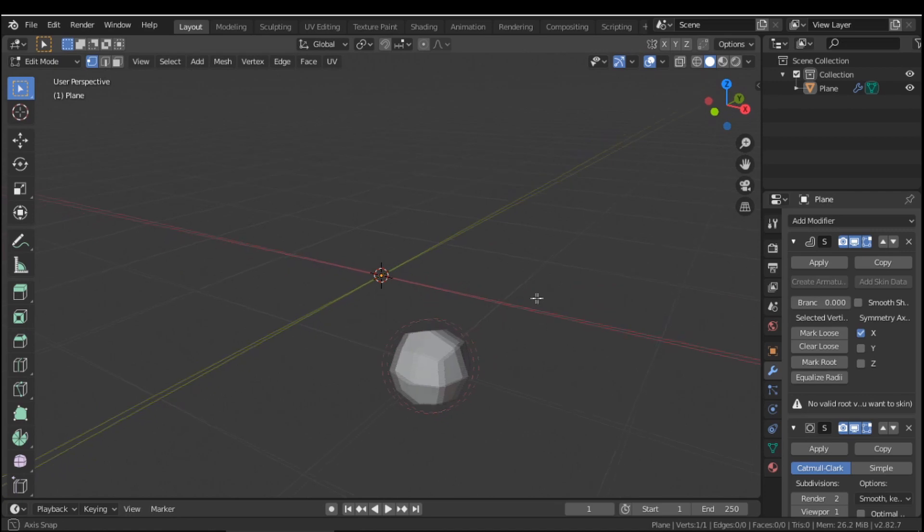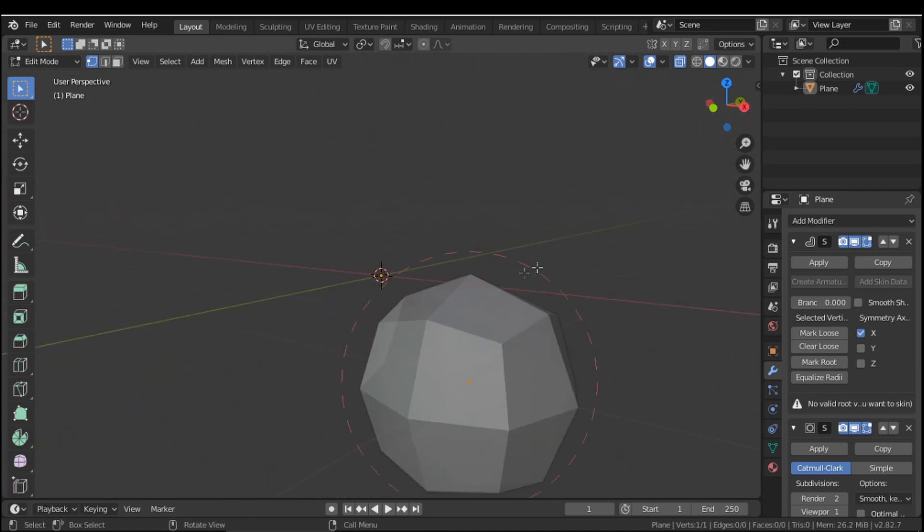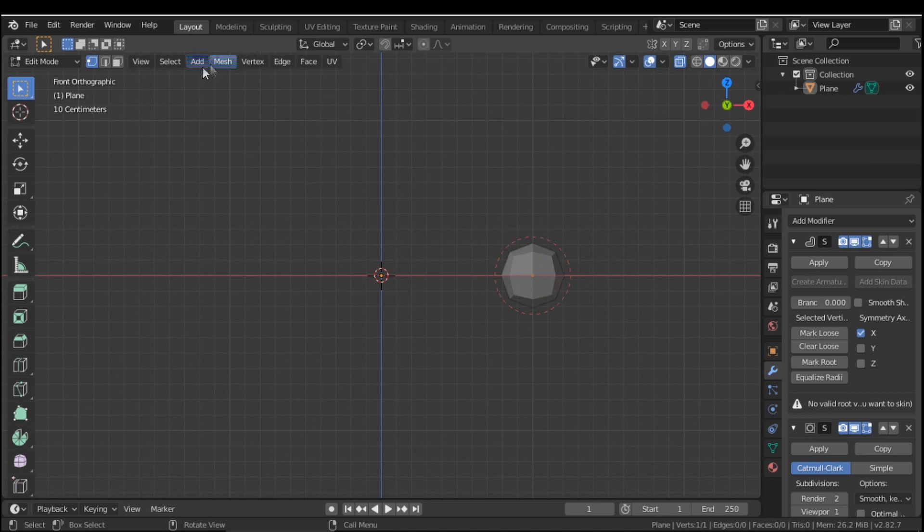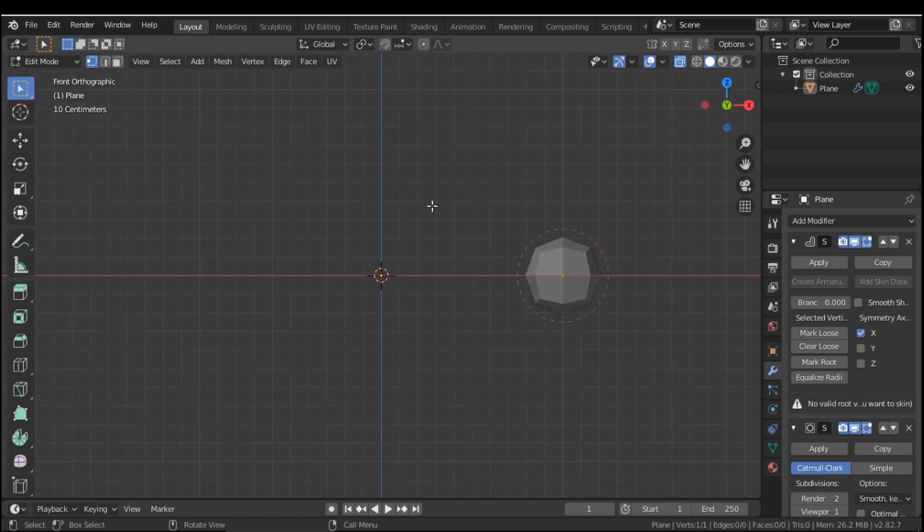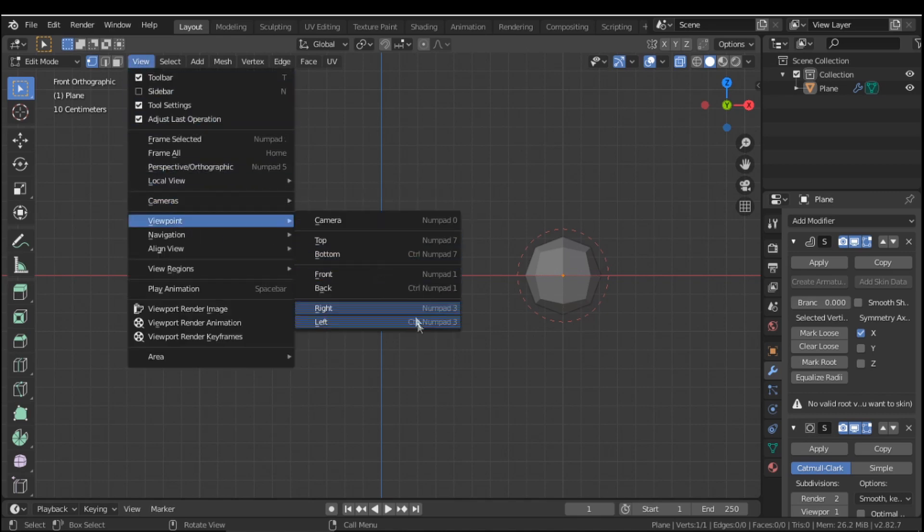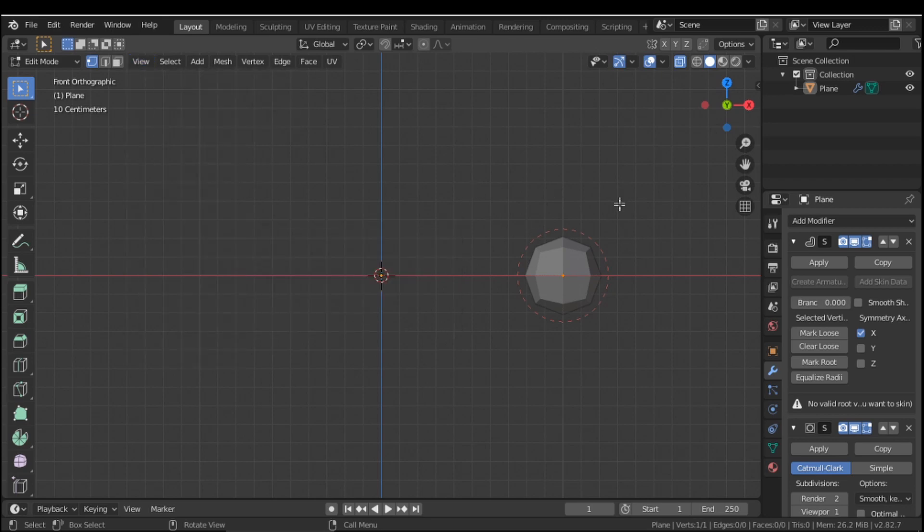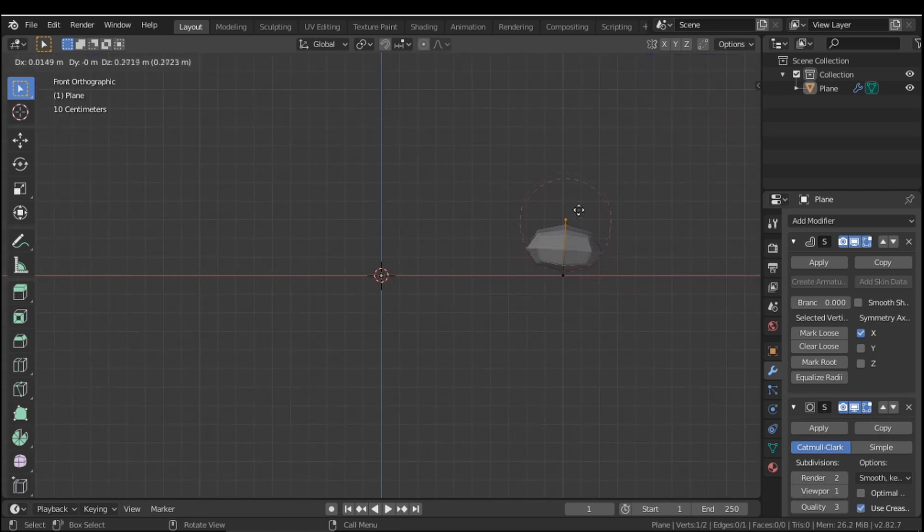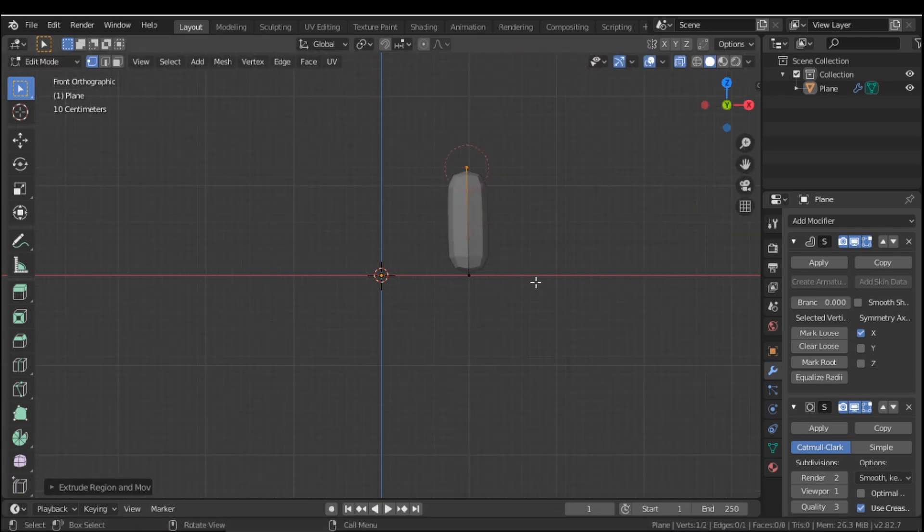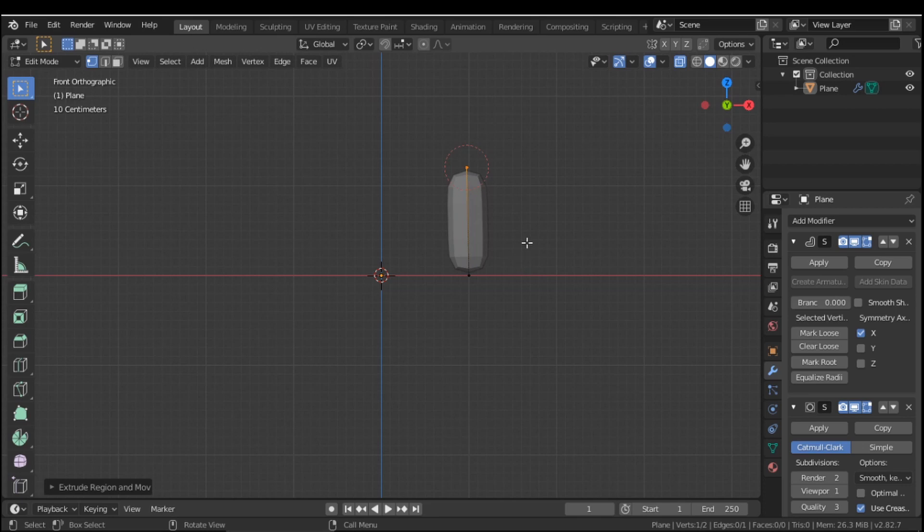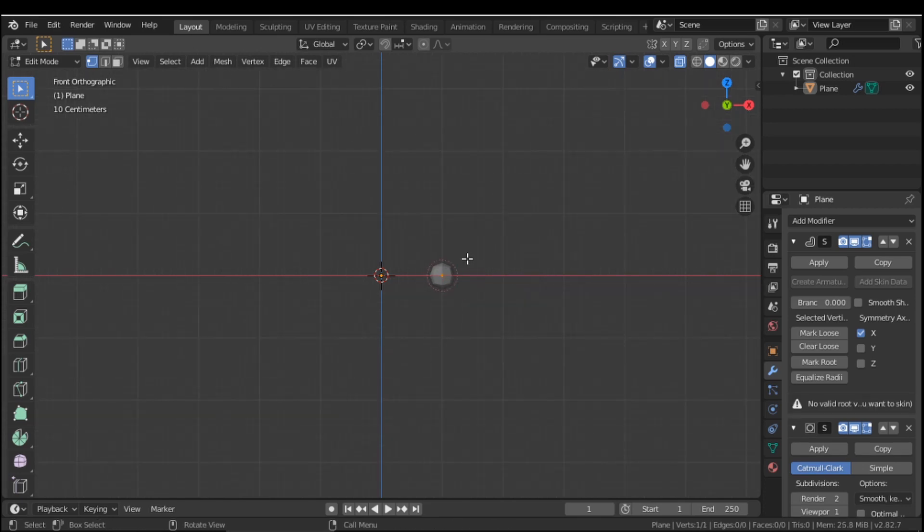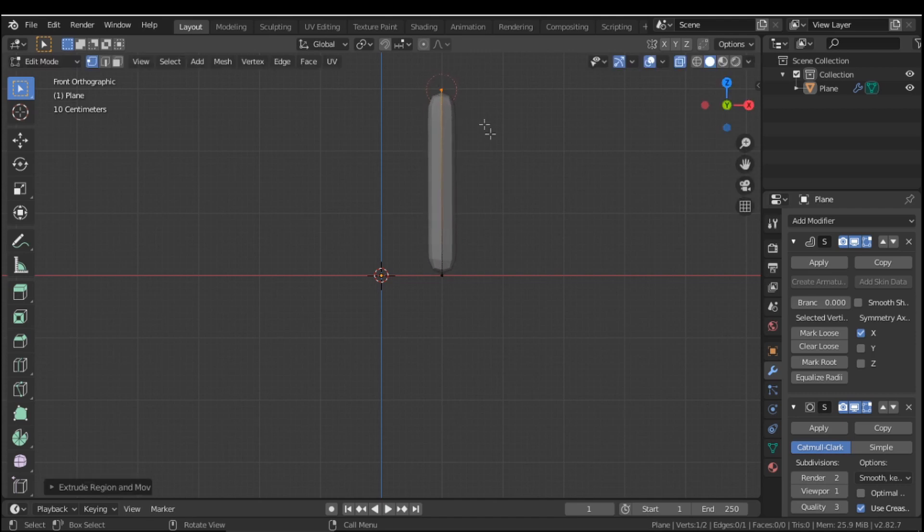Now we want to press alt and Z so that we are in transparent mode. Now we want to press 1 on our number pad so that we look to the side of our object. Now you have to have a number pad because in blender you need a number pad. So if you don't have a number pad just press view and go to viewpoint and look for the one you want. You're going to press E and this is going to extrude the model. Actually I made a mistake. To undo we're going to press control Z and I want to be zoomed out so that I can make it pretty big. We're going to press E and we are going to extrude this up to here.